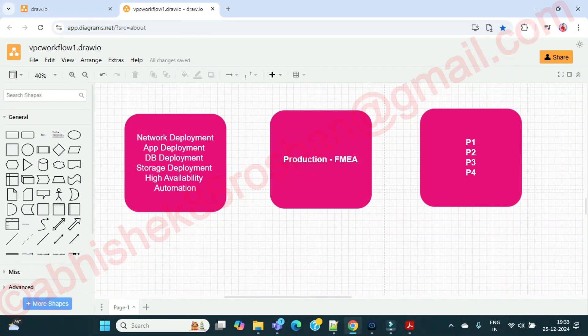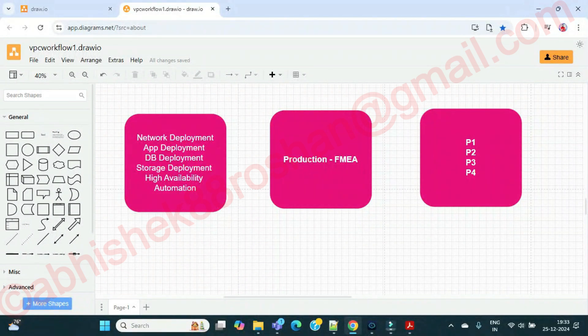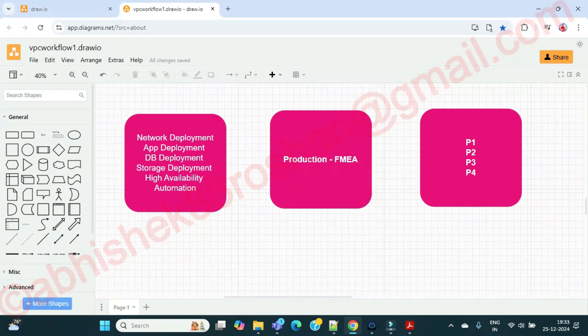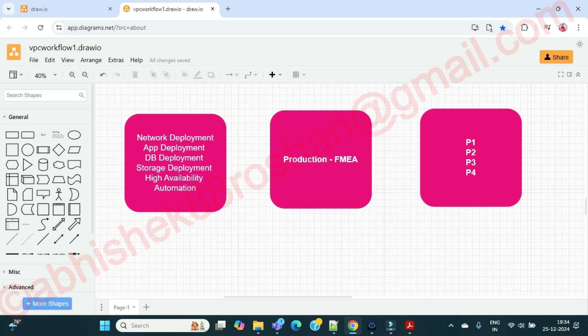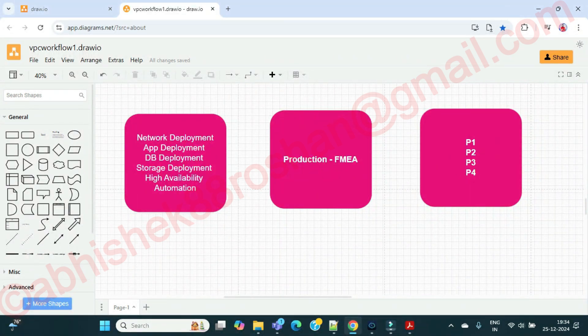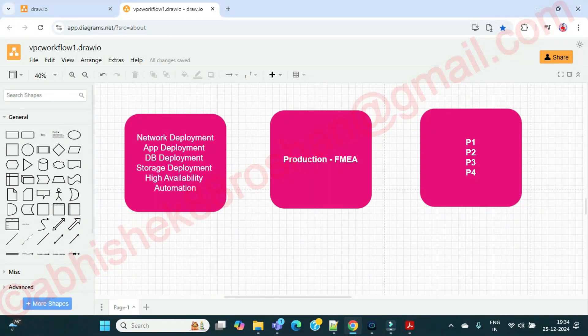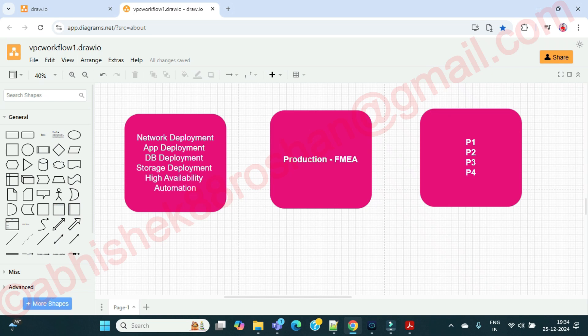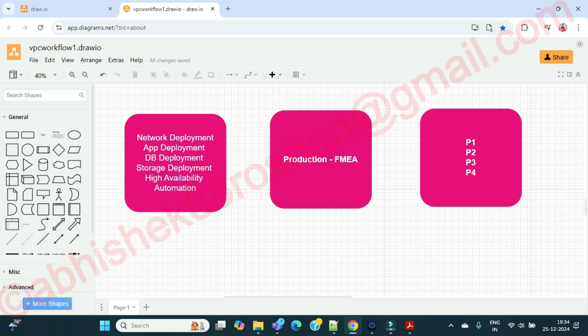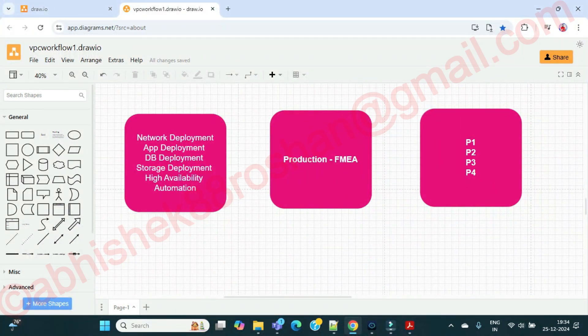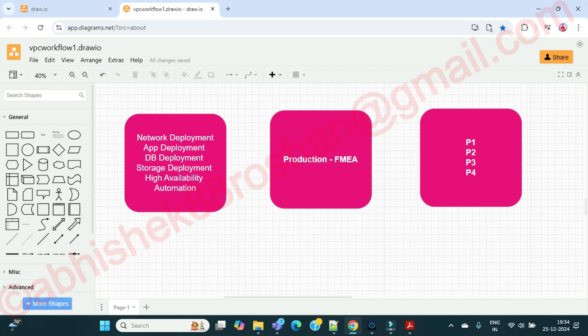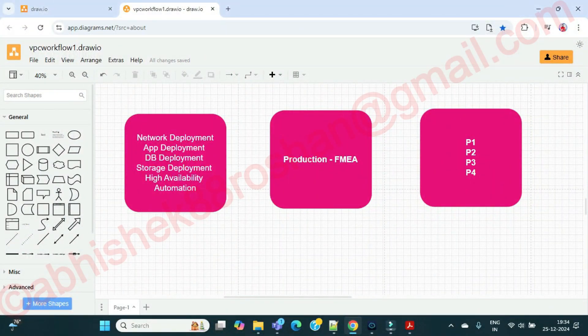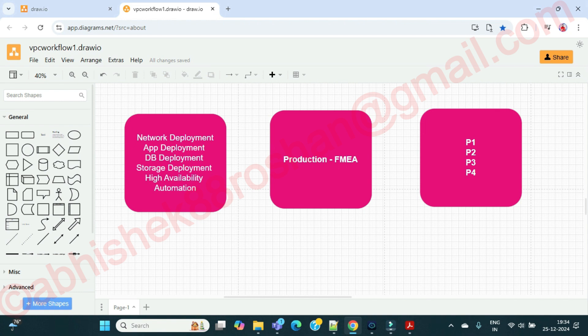This is going to be asked to you in the interview also - how you see DR and how you see HA, or are both the same? See, HA can be achieved within a region with multiple availability zones. But DR cannot be achieved within a region. For DR, one region has to be completely down, completely shut down due to some disaster.